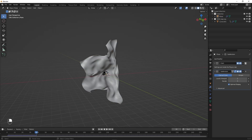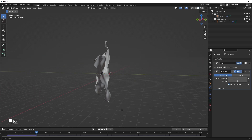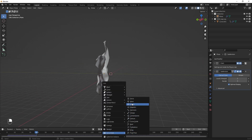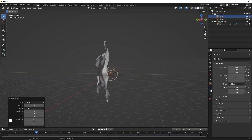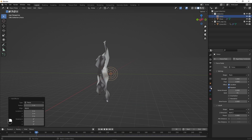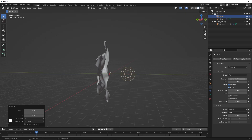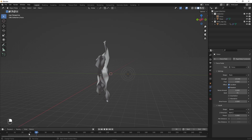We want the cloth to wrap around our logo, so we'll add a Force Field. Press Shift+A, go to Force Field, and add a Force. Select its Physics properties and move it along the Y axis — press G Y and move it to around negative 5. Now play around with the Strength; I'm going to set it to negative 20 to start.